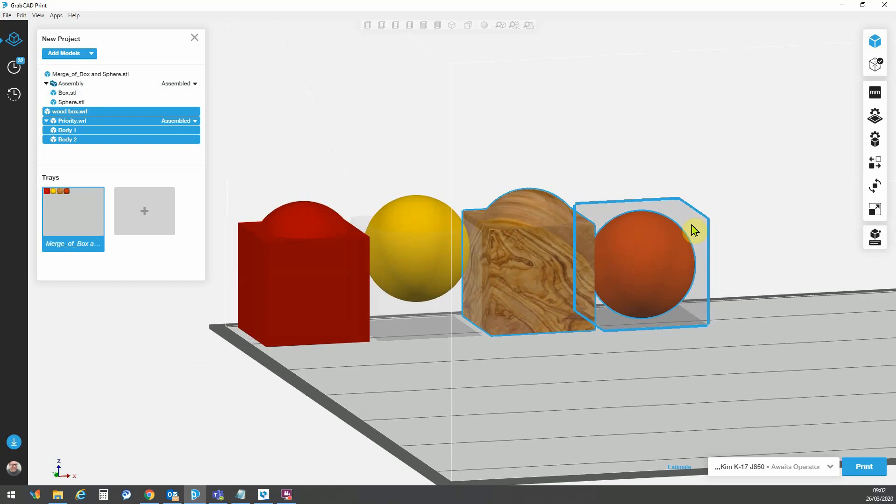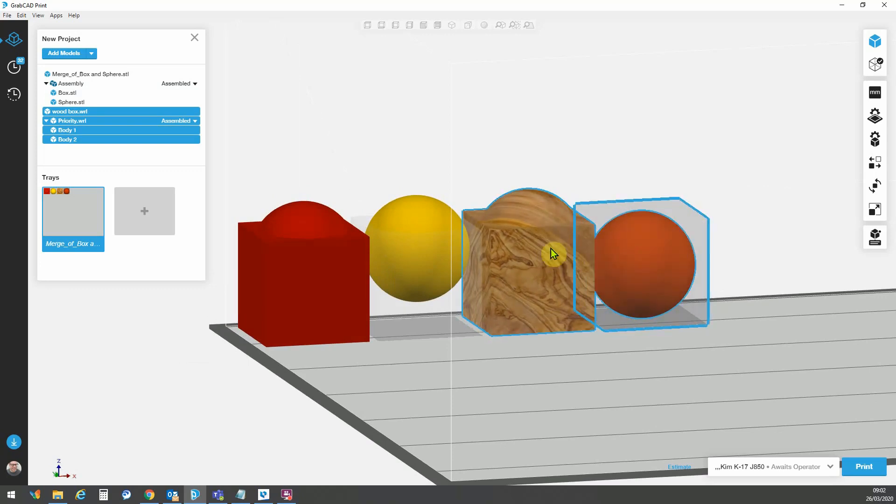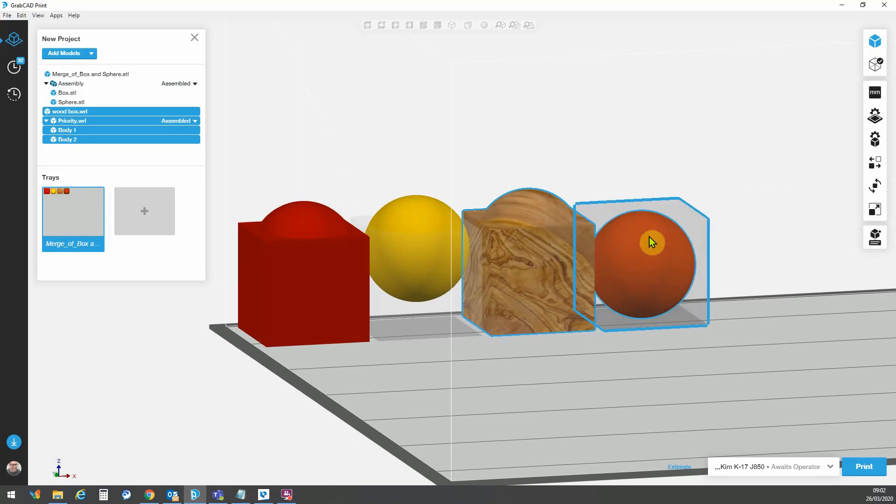And here we have a wood textured box and we have a box with a sphere inside. So the texture, both of these are texture files. Here we've got the wood grain texture file and here we have a color texture on top of a transparent texture.